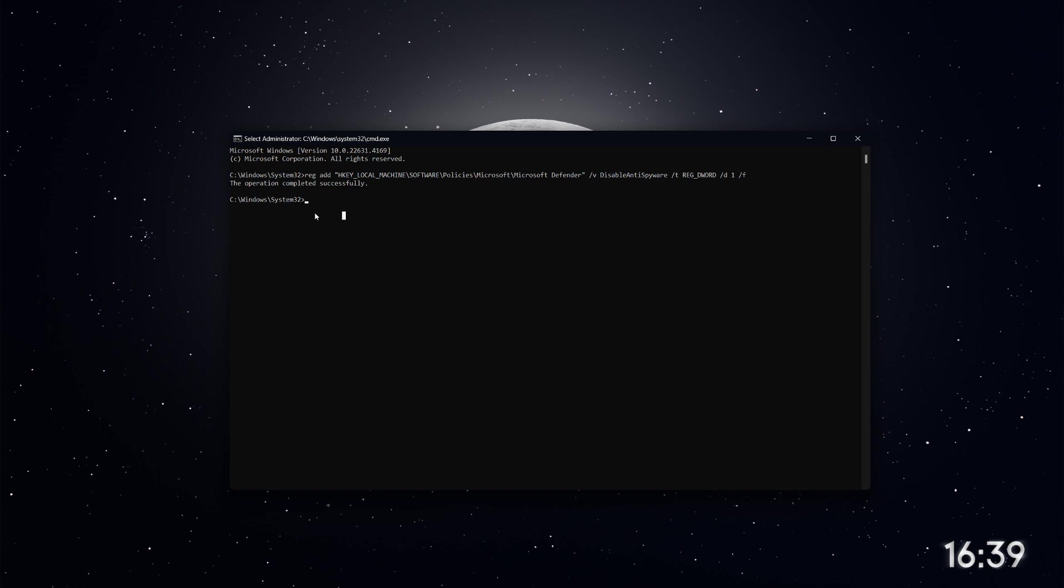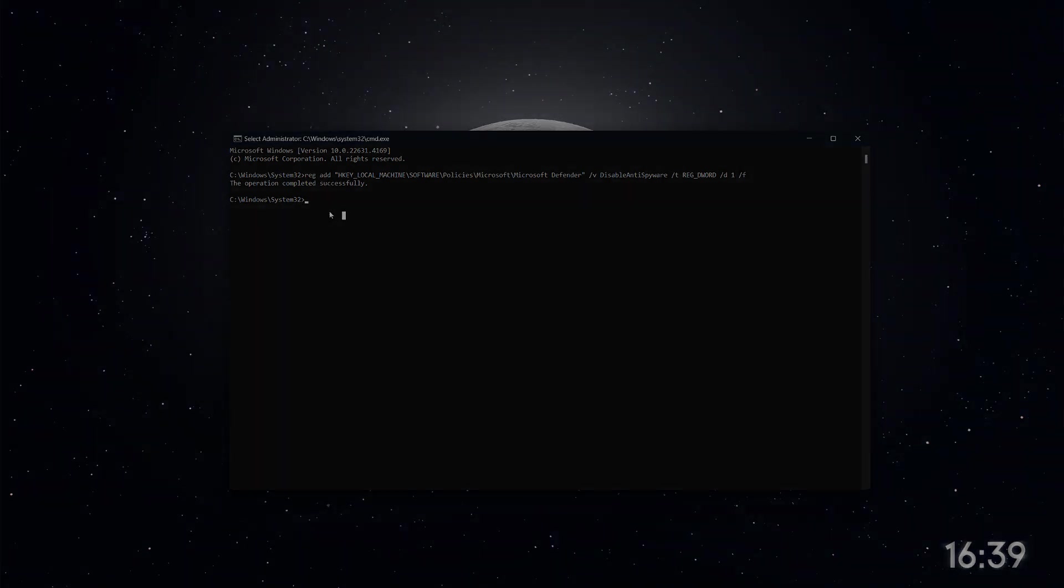Microsoft Defender should remain disabled, whether you use the Group Policy Editor, the Registry Editor, or Command Prompt. Each method works well, so you can choose whichever one you find most convenient. That's it for this tutorial. Thanks for watching.